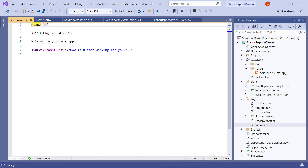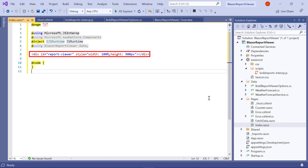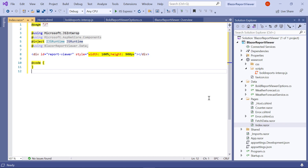Open the index.razor file from the Pages folder. Replace the following code to inject IJSRuntime and invoke this JavaScript interop with the created report viewer URL in the index.razor file. This enables us to view the report from the report server using our report viewer control. The div element represents the container for the report viewer control. Inside the div element, I assign the ID and style attributes. The ID attribute specifies the unique name for the HTML element — for this demo, I assign the value 'reportviewer' to the ID attribute. The style attribute is used to add the inline style for the div element, assigning the width and height.